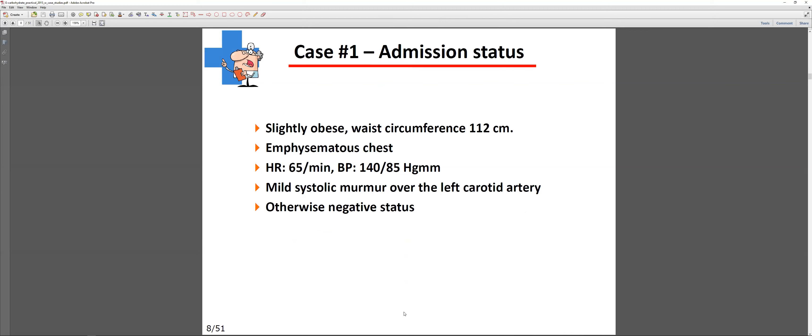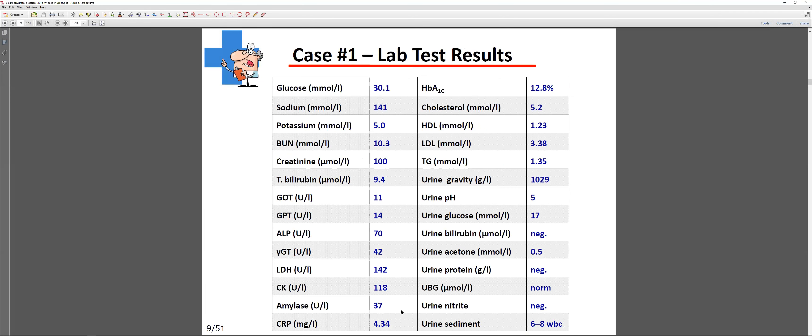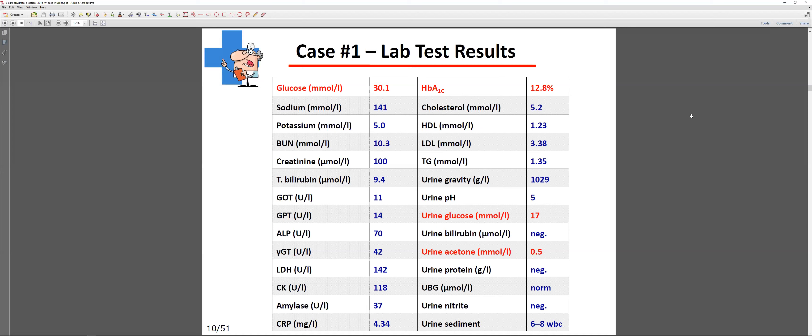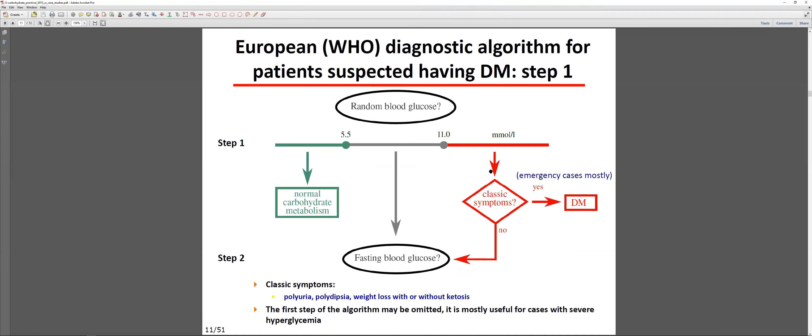The patient was slightly obese with a waist circumference of 112 cm, emphysematous chest, heart rate 65, elevated blood pressure, and a mild systolic murmur over the carotid artery possibly due to an atherosclerotic plaque. Blood results showed elevated glucose, elevated hemoglobin A1c, glucosuria, and ketonuria — suggesting diabetes.